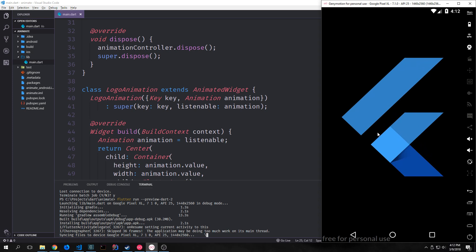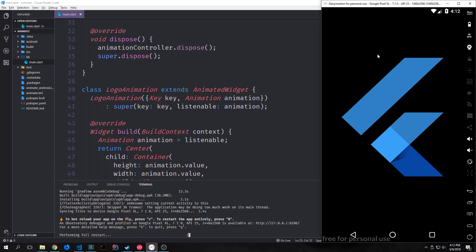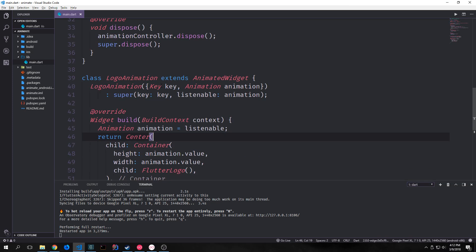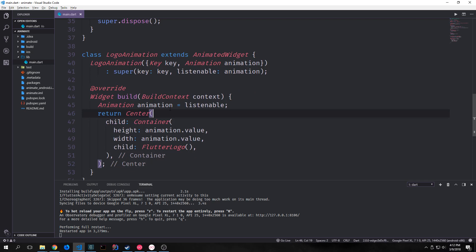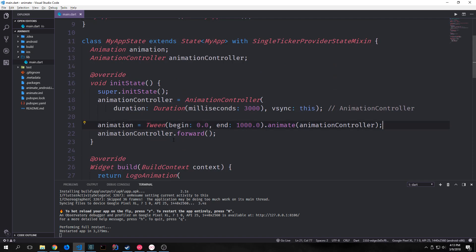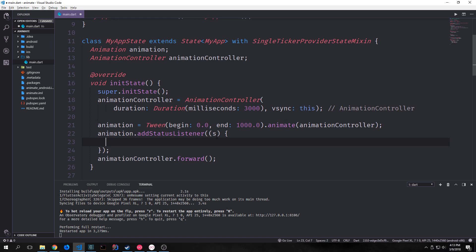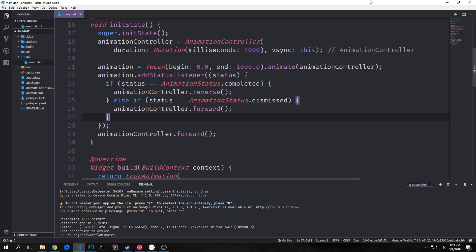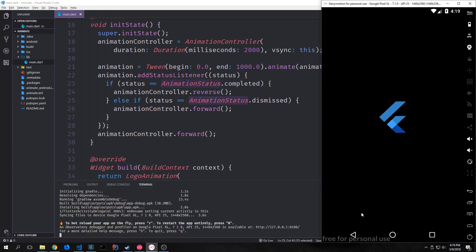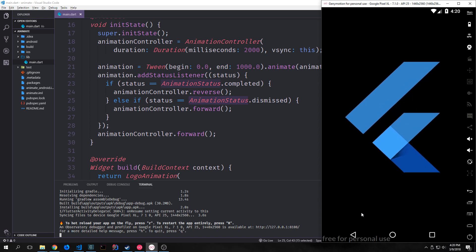Here's our application — you can see the logo zoomed in like before, so nothing has really changed. If we want our animation to change and do different things, we can come up to our init state function and before calling animationController.forward, we can add status listeners to our animation. These status listeners check the status of our animation, and when the animation status changes we can affect changes with our controller. So when our animation completes it will reverse the animation, and when the animation status is dismissed it will move forward again. I know this can be replicated with the repeat method, but this allows us to have further control over how our animations work. You can see the animation comes in, then goes back out, then comes back in, repeating forever.